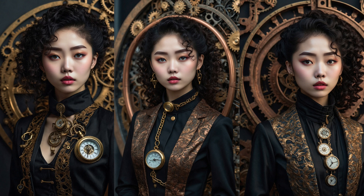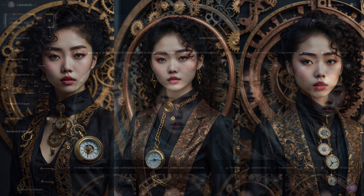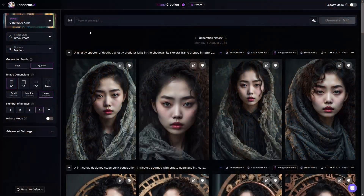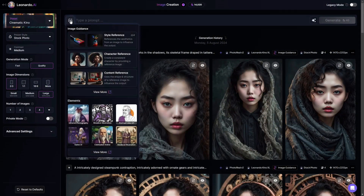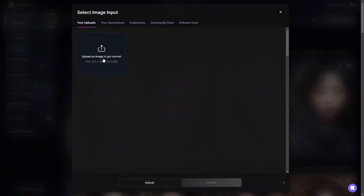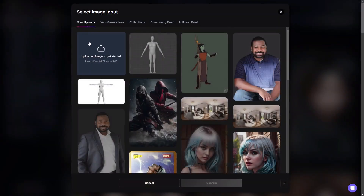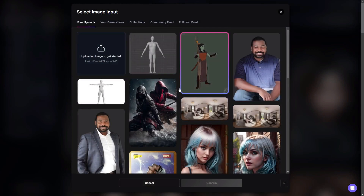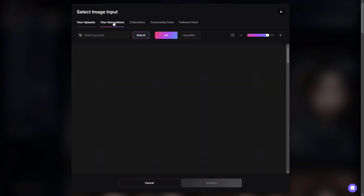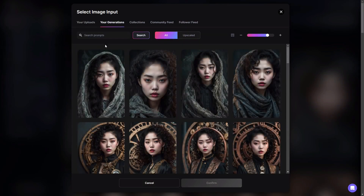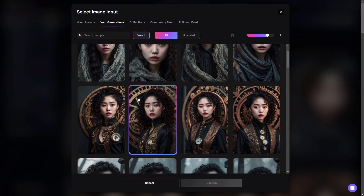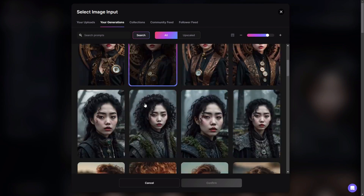We're going to start off here on the image creation screen. You just need to click on this little button here, which is basically the add an image button, and if you go there you'll see character reference. It'll pop up with your uploads or your generations.